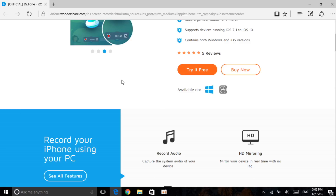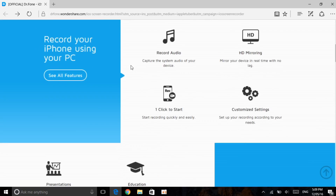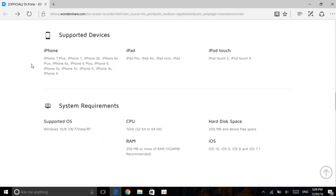Scroll down and as you can see it allows you to record audio, HD mirroring, and a lot more. The supported devices include iPhone, iPad, and iPod touch — iPhone 7, 7 Plus, and all the way down to iPhone 4 — which is great. You can also see the supported Windows and Mac OS versions listed there.